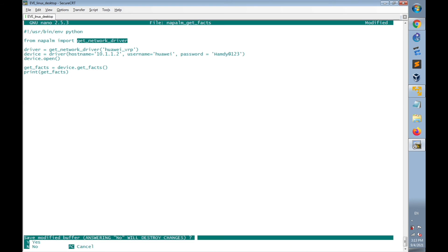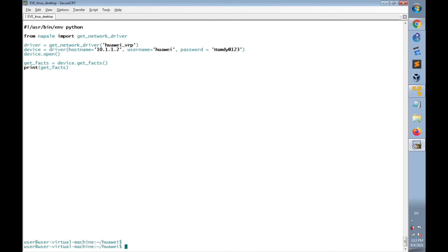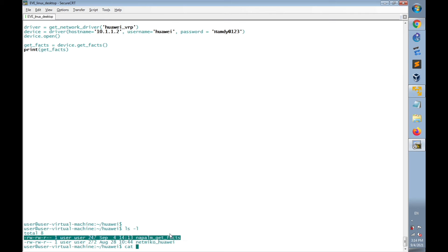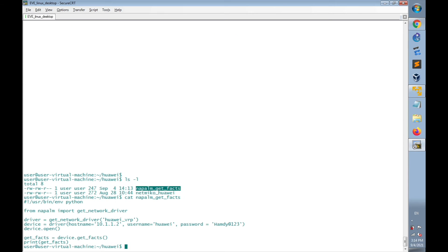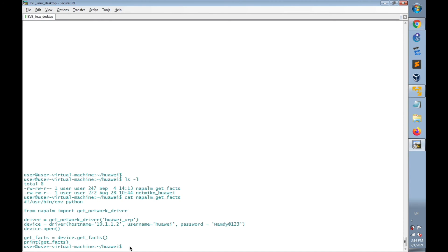Let's save the file and make sure that the changes I have added is applied. List the files in this directory using ls -l. And then I'll use cat napalm_getFacts. This is the file that I have just created, and this is the script I have applied to the file.